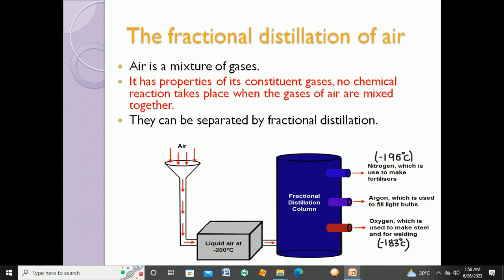Our today's topic is the fractional distillation of air. In the previous part of this chapter we learned about the atmosphere, the composition of the air, and different processes that utilize air — respiration, rusting, photosynthesis, and combustion. Now we have fractional distillation of air.